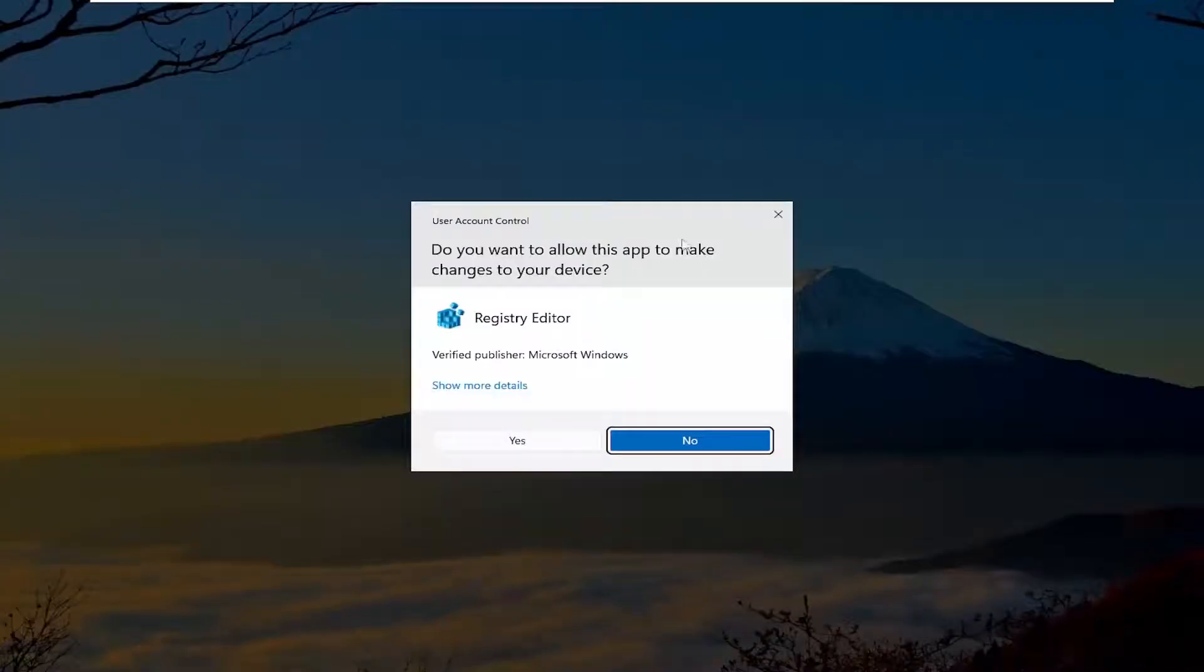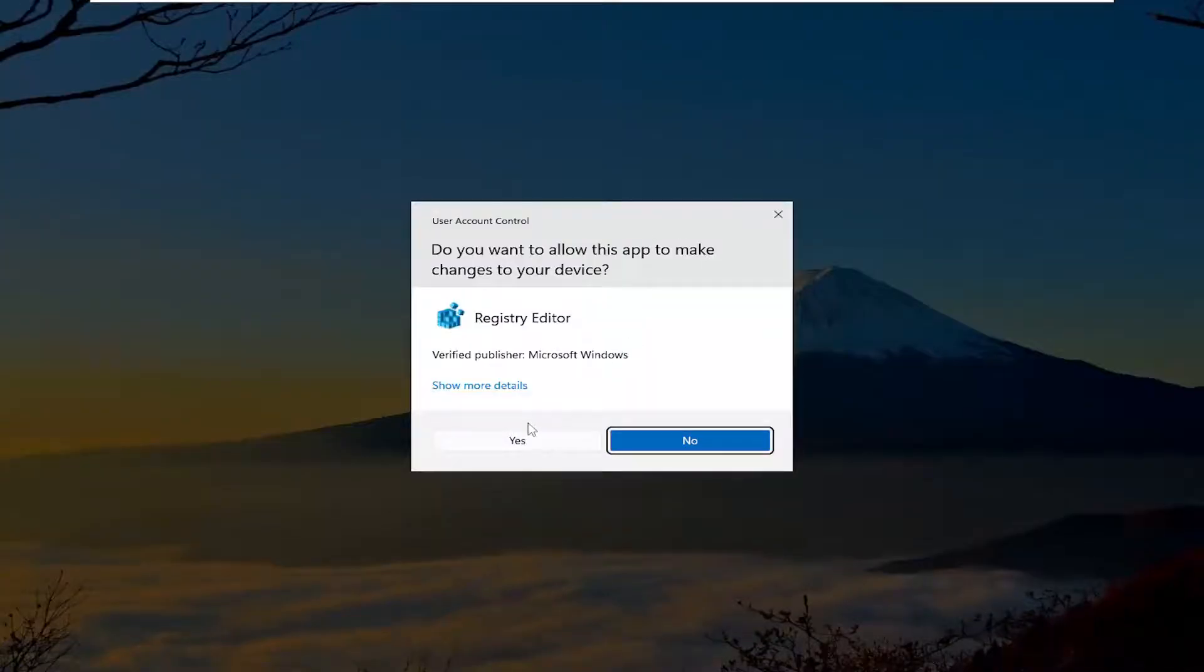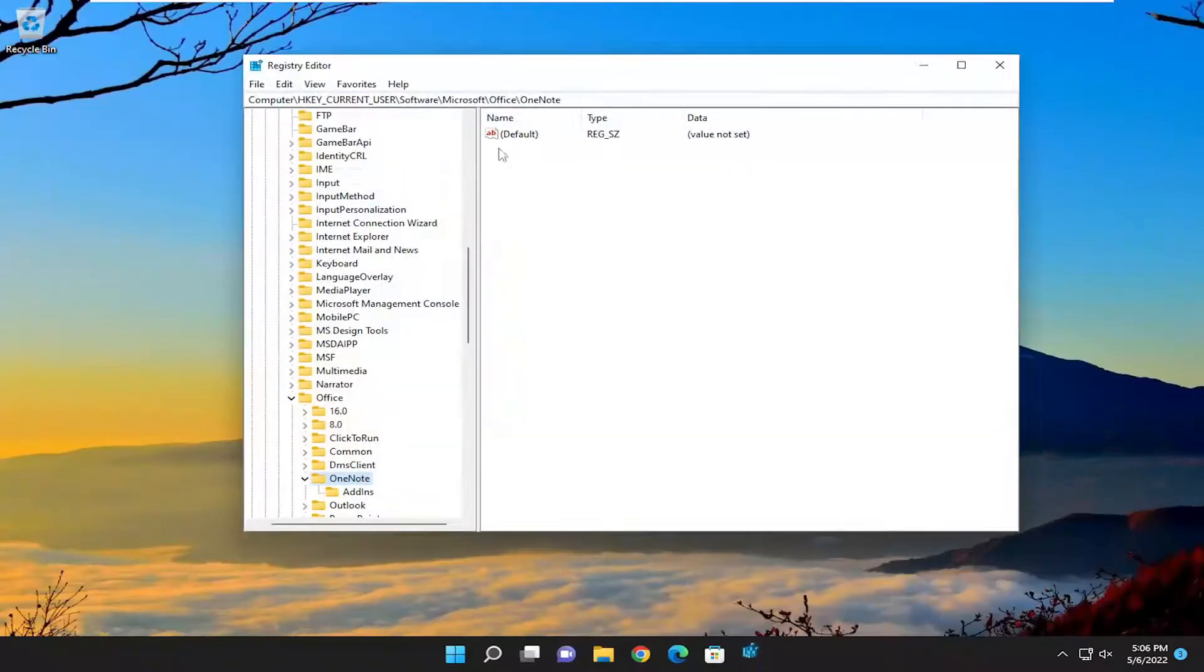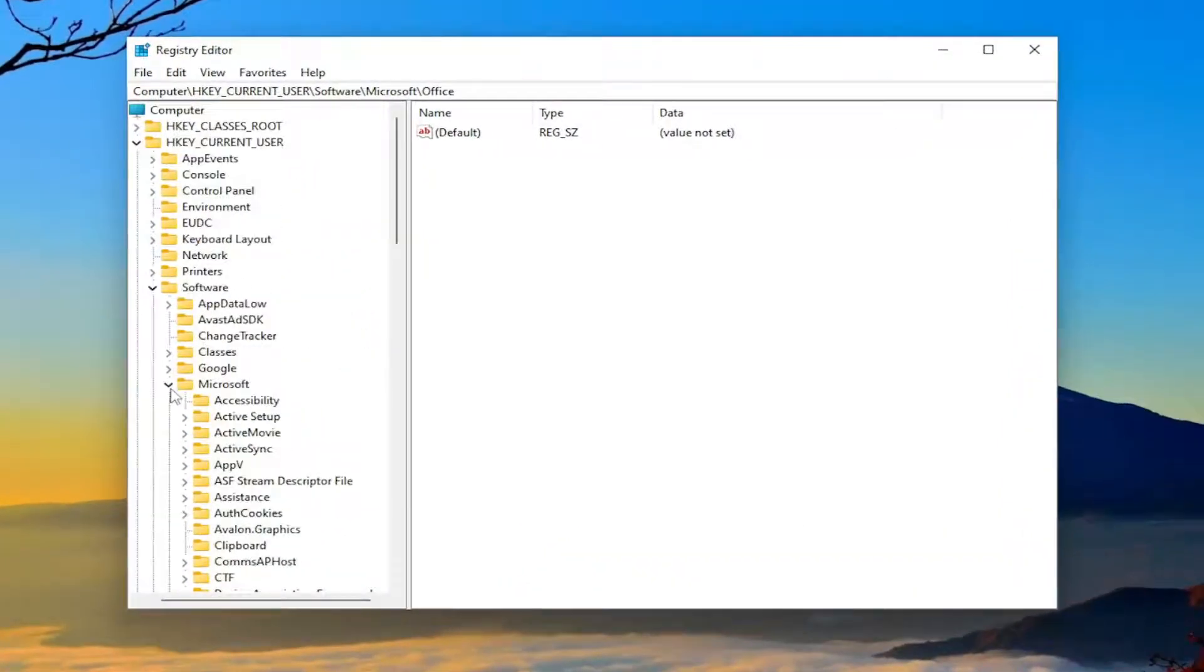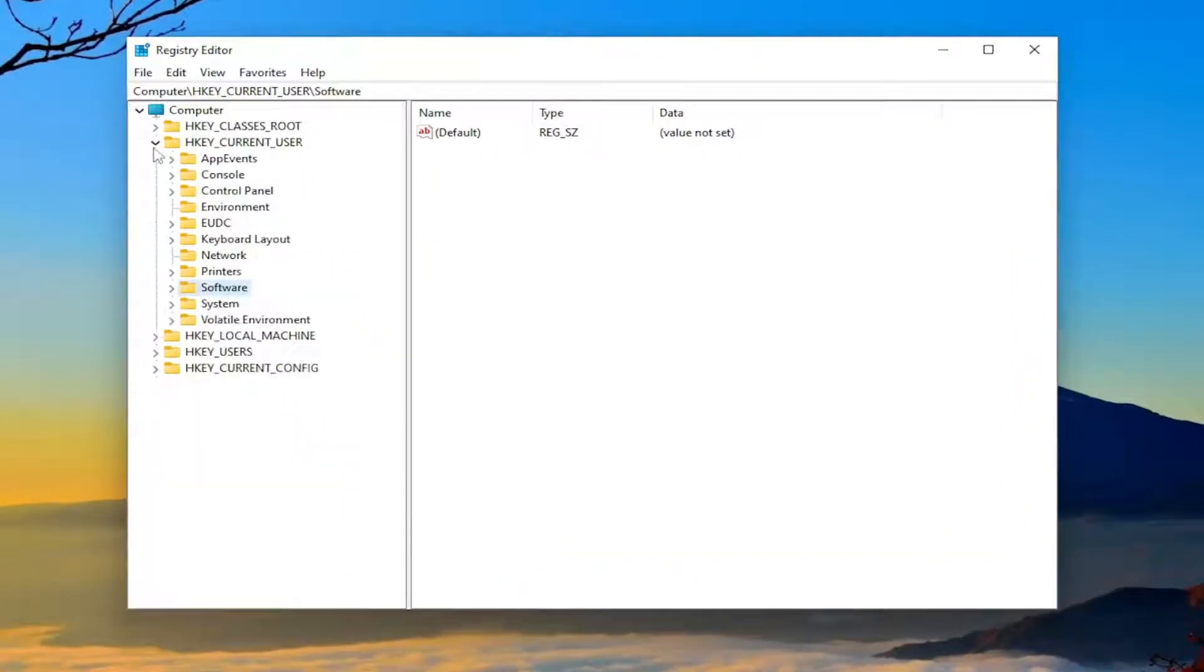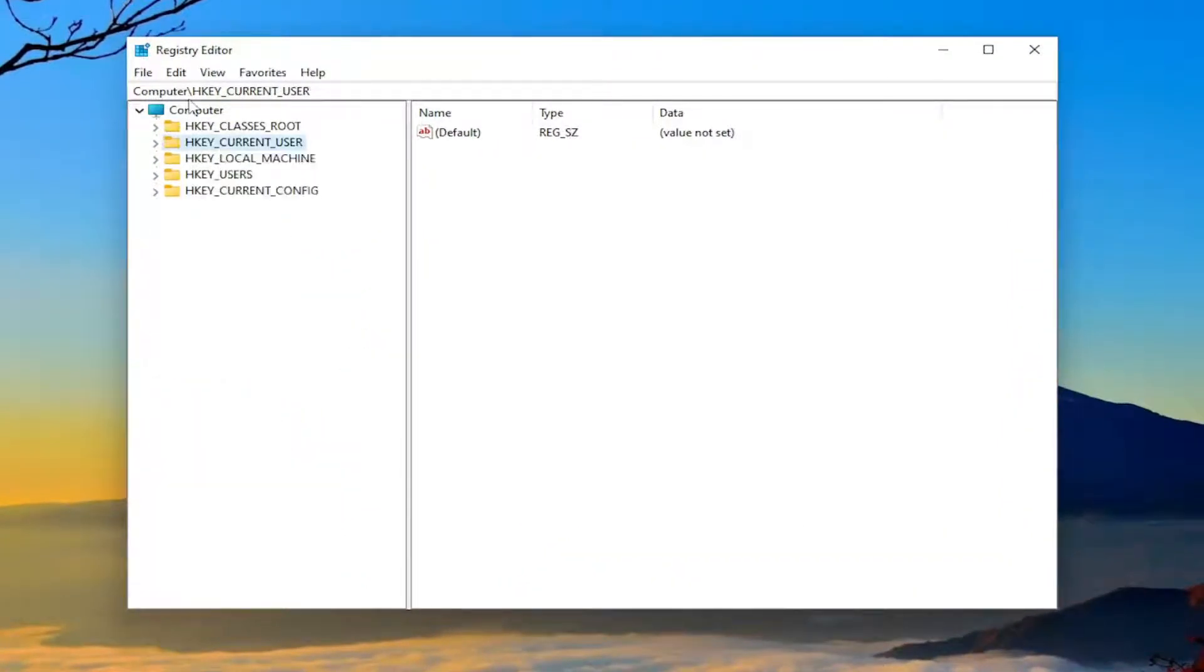If you receive the User Account Control prompt, select Yes. Before you proceed in the registry, I highly suggest creating a backup. If anything goes wrong, you can easily restore it back.